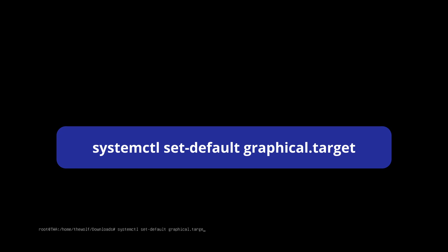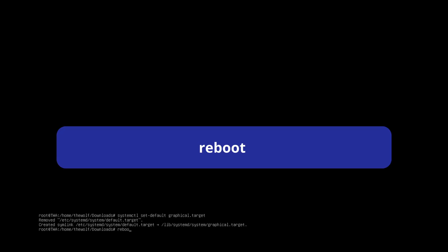Once the installation is complete, use this command to re-enable the graphical interface. Then reboot your PC by typing reboot.